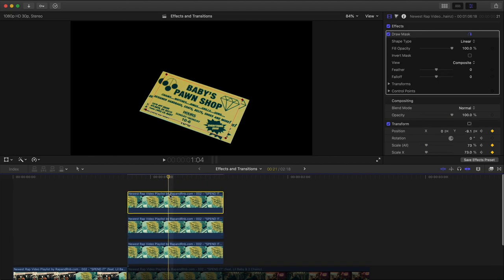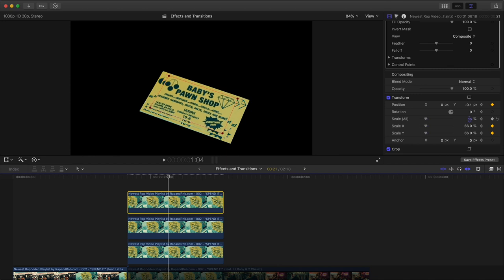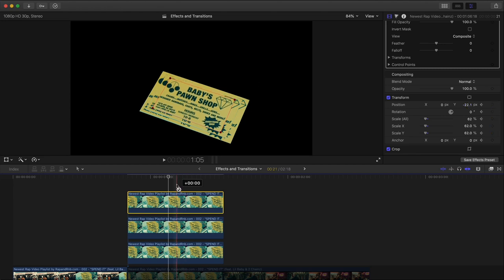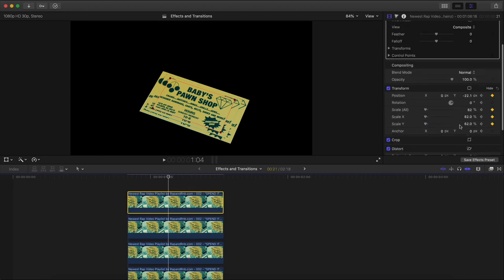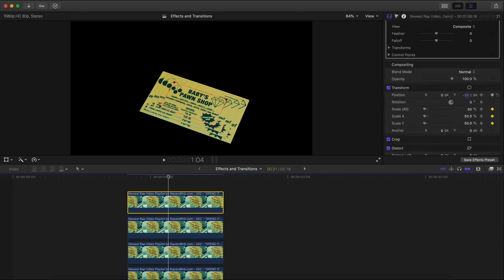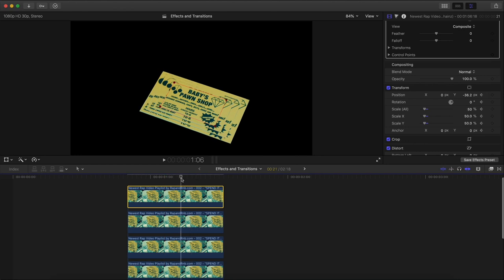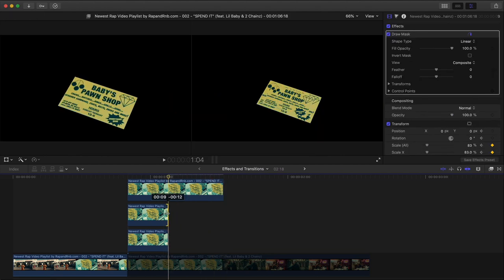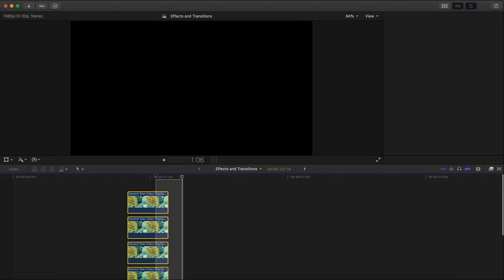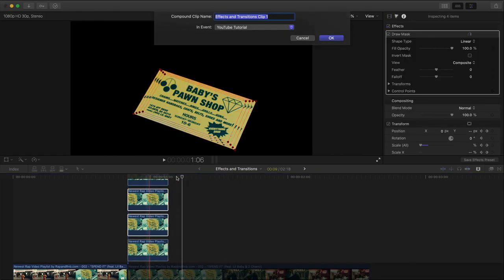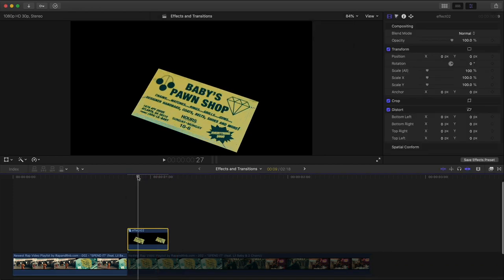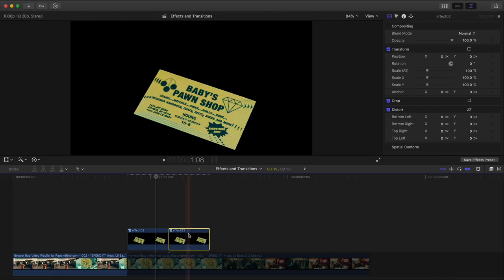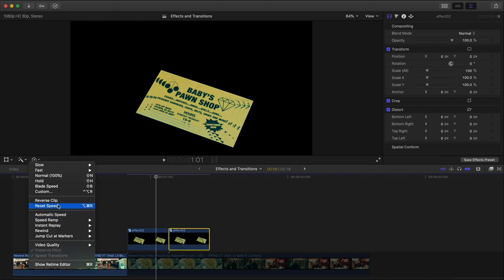Same thing again: Option, drag upwards, select the top clip, go to Scale All and make this one smaller. Go a bit more extreme and make sure it's centered. One more time — go to Scale All, make it even smaller and adjust the position. Now it's going to look something like this. Trim all those clips, highlight them, right-click and group them into a new compound clip. Name this Effect 02. To replicate it without redoing everything, hold Option and drag it to the right, select that video, hit Reverse Clip, and you're done.